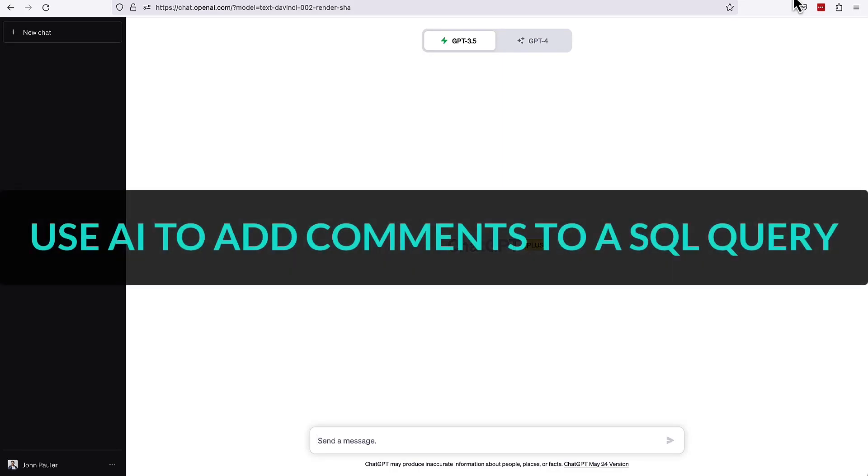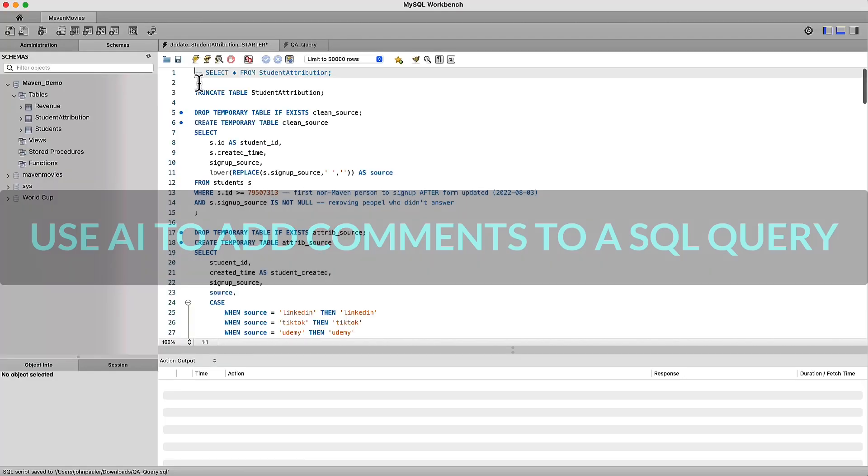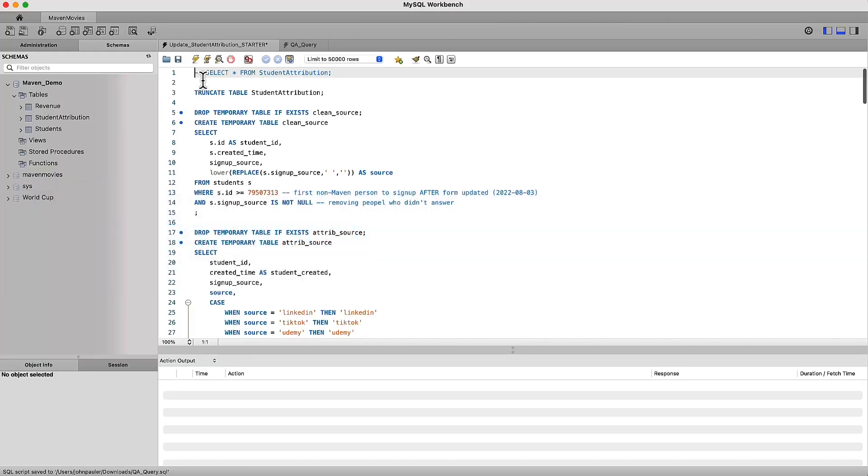Hey, everybody. In this video, we're going to show you how to use AI tools to add human readable comments to your SQL queries. So let's jump into MySQL Workbench here. I'm going to walk you through.